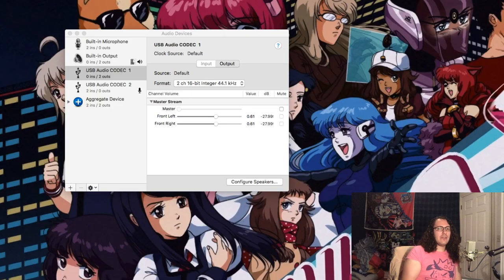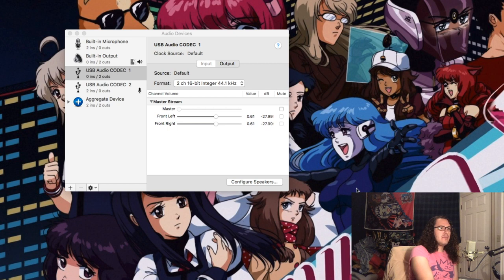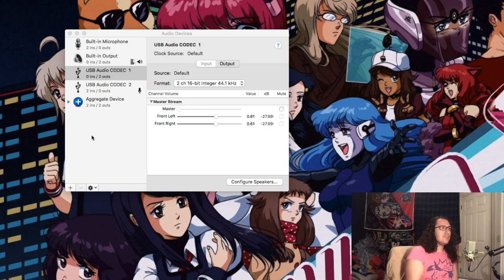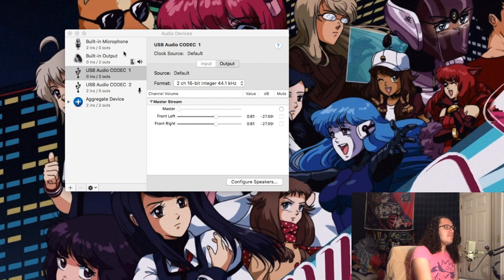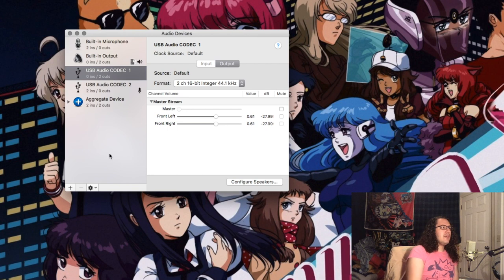In FL Studio 20 for Mac, what you gotta do is on your Mac, go into the Finder and just look up - what is it - MIDI, Audio MIDI Setup. So look up Audio MIDI Setup and it'll take you to this.